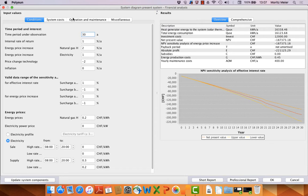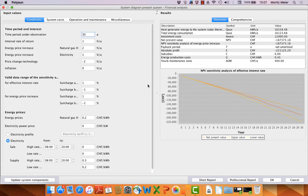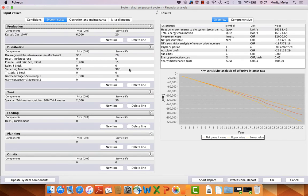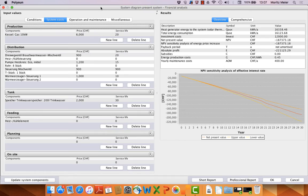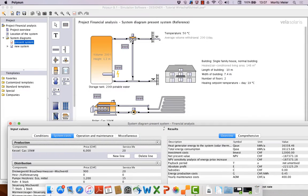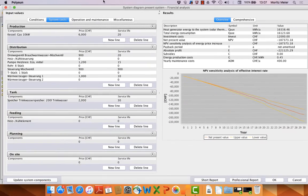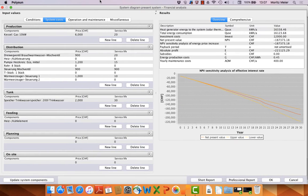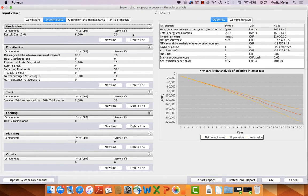We have here the conditions that are the parameters of the whole project or system. We have the system costs, we can see all the components here, they are similar to the components in the template. We can see how long the component will live or how long they will give us service.